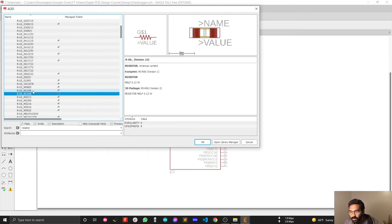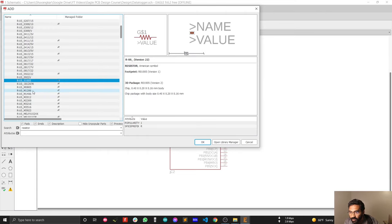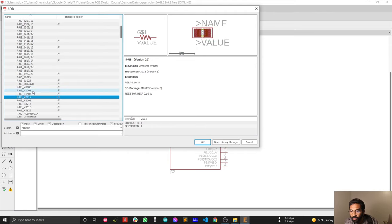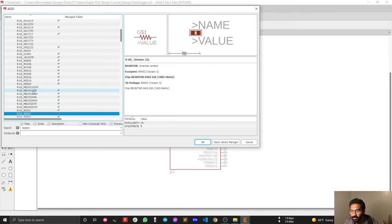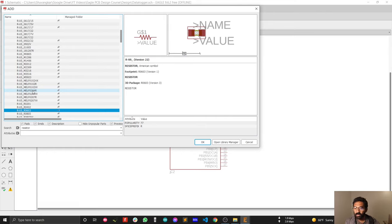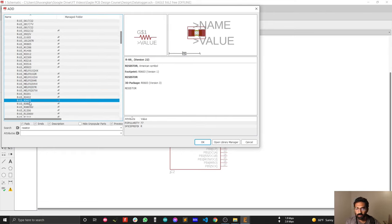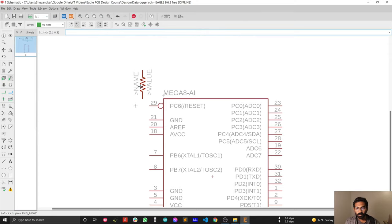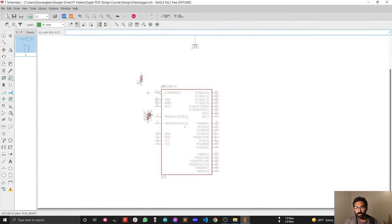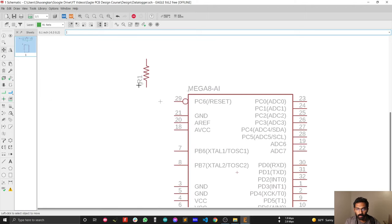That is R0805 — I need to find R0603. Here it is, the R0603 package. In our design, for resistors and capacitors we mostly use the R0603 package, so remember that. Now we'll connect this resistor to the reset pin using the NET tool.